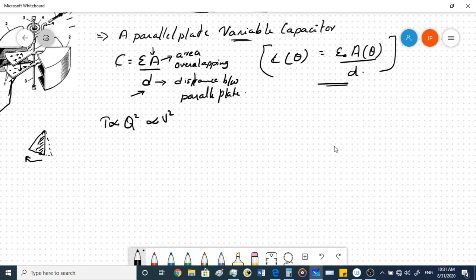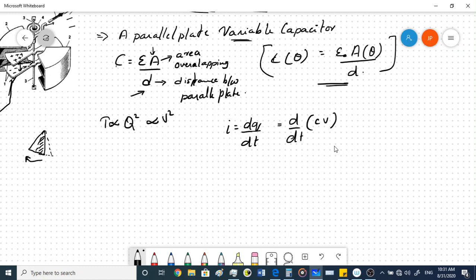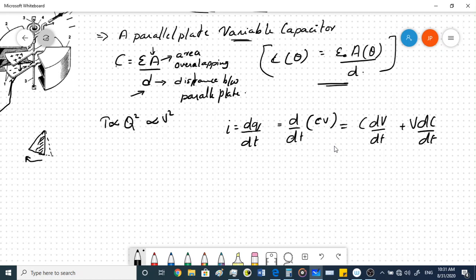Now for the torque equation derivation: current i = dq/dt. Since q = Cv, this becomes d(Cv)/dt. Both voltage and capacitance vary with time, so differentiating the product gives i = C·dV/dt + V·dC/dt.